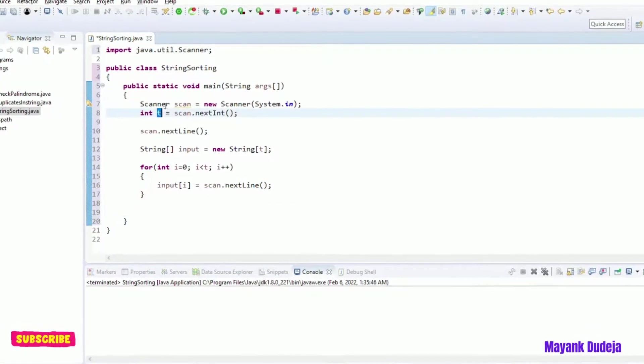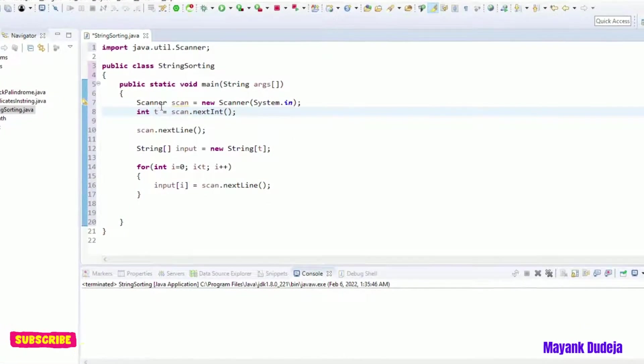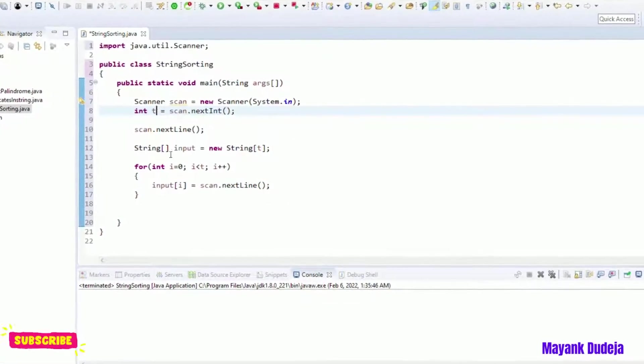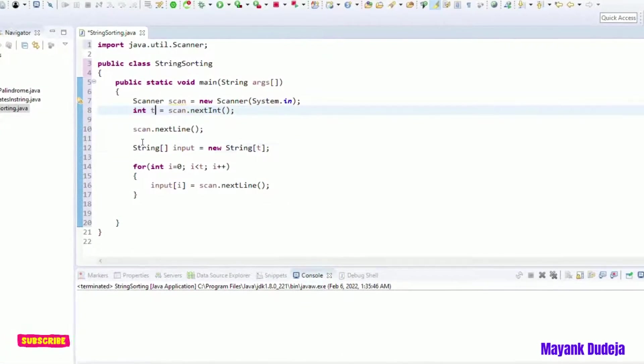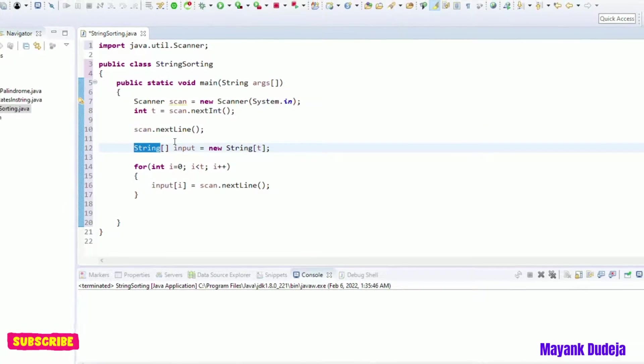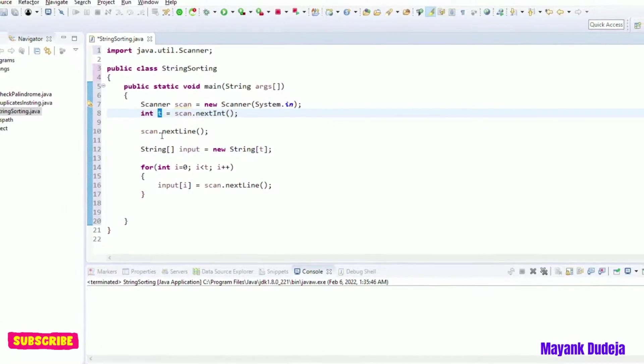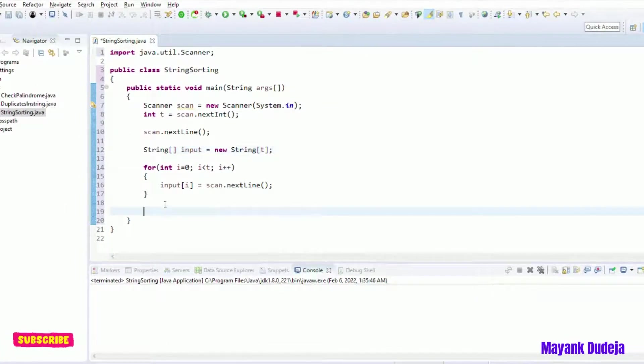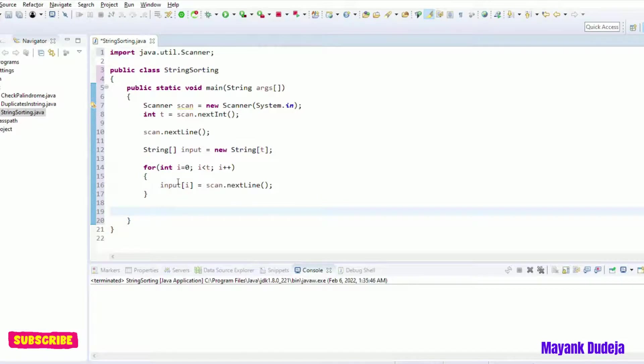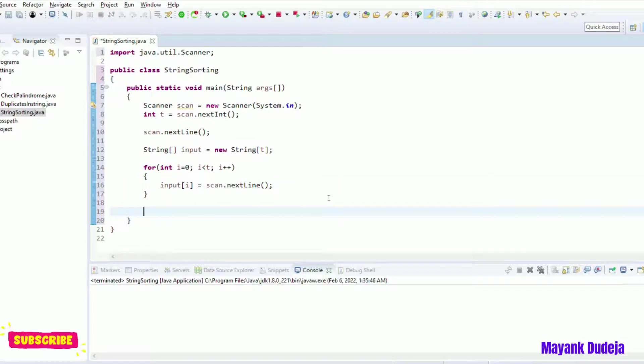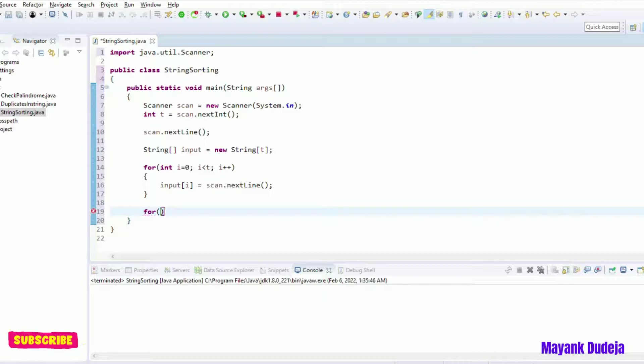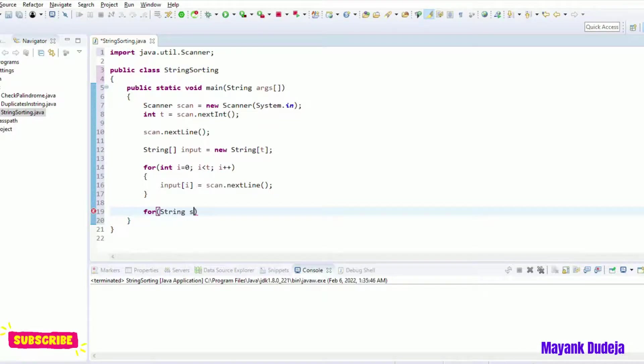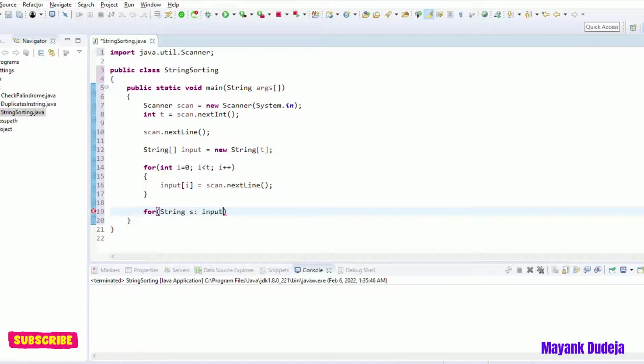So if this t is 2, it means I will be having 2 strings. If this is 10, I will be having 10 strings inside this array. So now I have all the inputs here. So let's create another for each loop, string s from input.